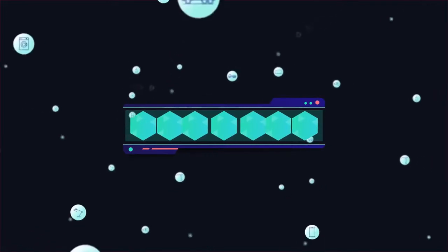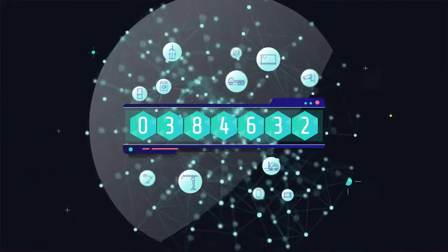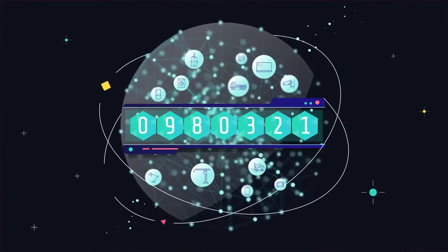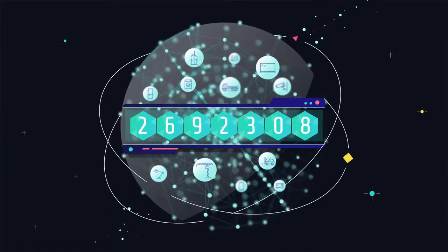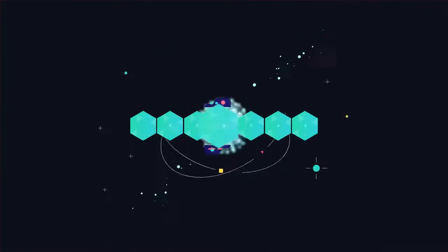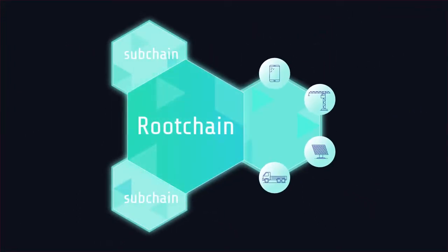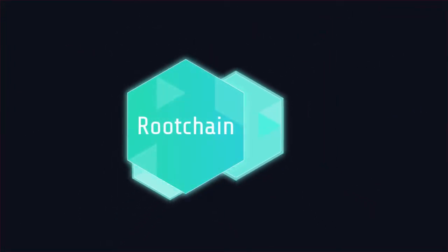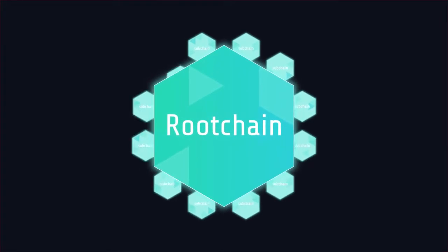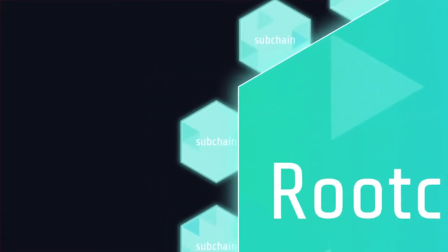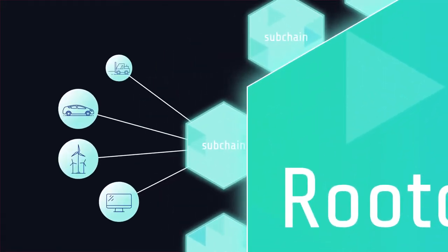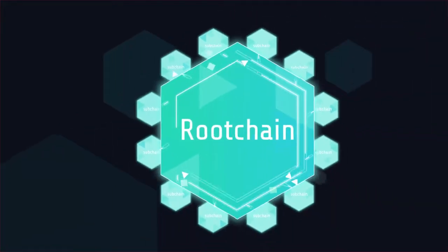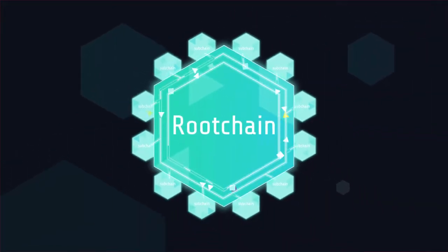Our Roll-DPoS consensus mechanism provides instant finality and the throughput needed to support billions of IoT devices. And our scalable blockchains and blockchain architecture enables anyone to create their own IoT ecosystems, orchestrate devices via smart contracts, and share their data across the IoTeX network.